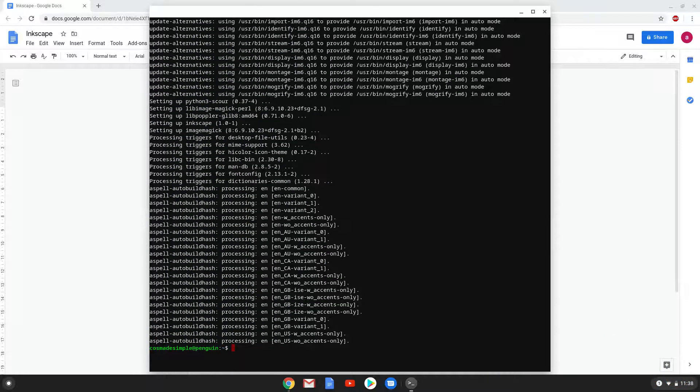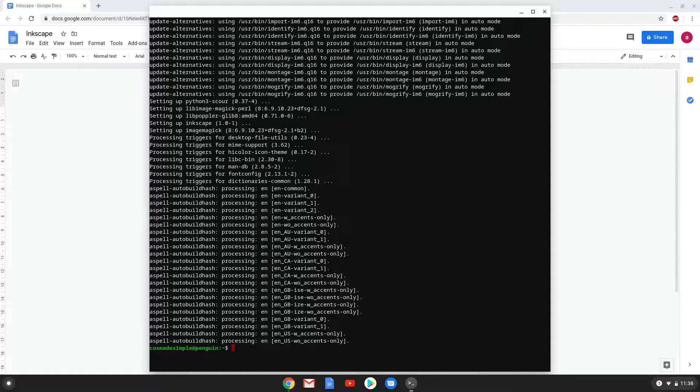Inkscape 1.0 is now installed, however, we will now revert our system sources back to how it was.